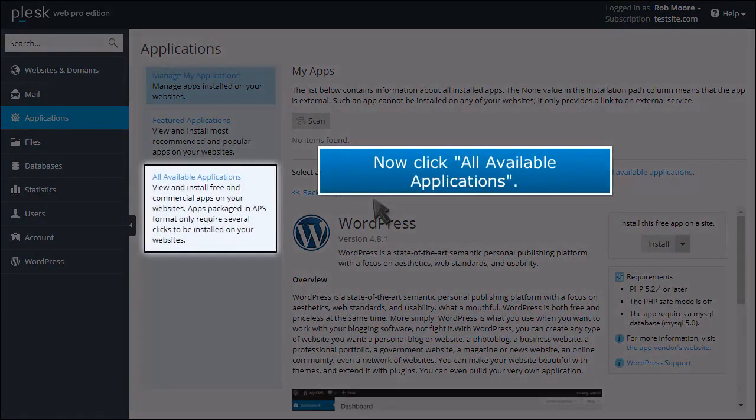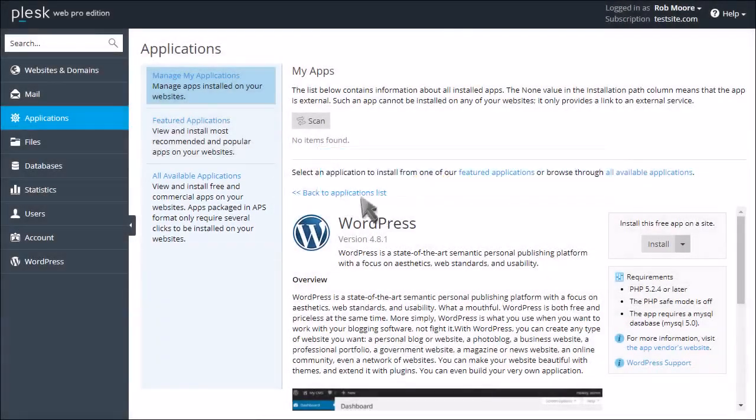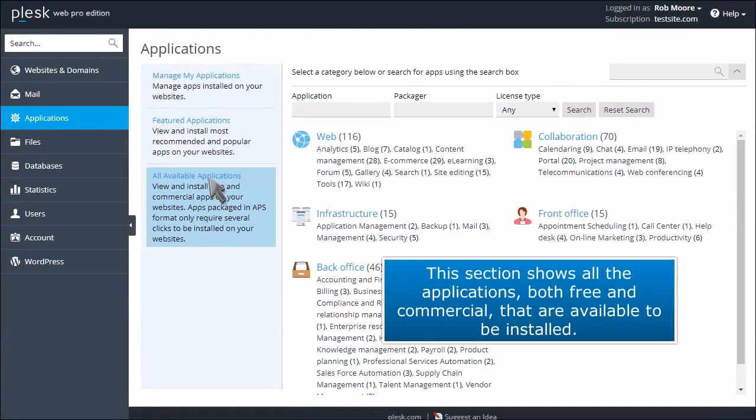Now click All Available Applications. This section shows all the applications, both free and commercial, that are available to be installed.